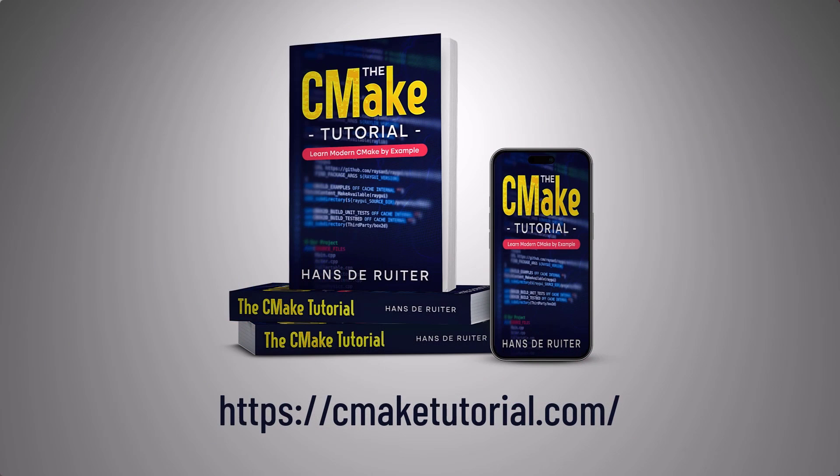At this stage, I bet you're wondering how to learn CMake. In which case, I wrote the CMake tutorial just for people like you. So head over to cmaketutorial.com. Check it out. That's cmaketutorial.com.